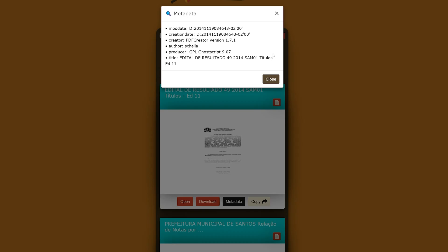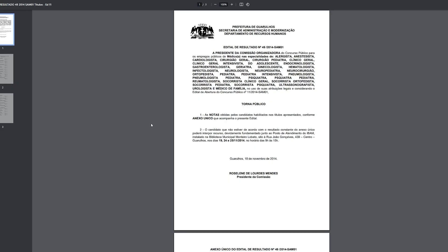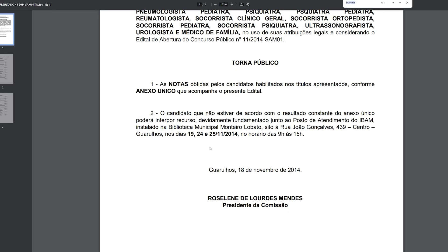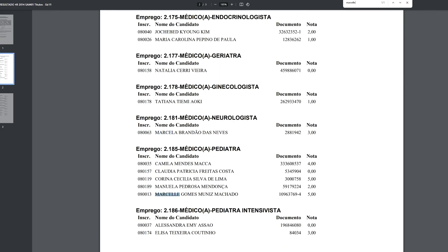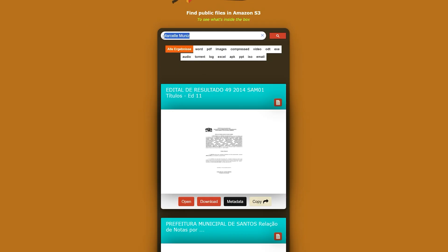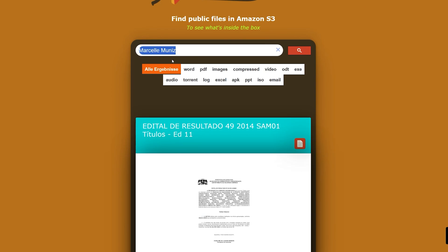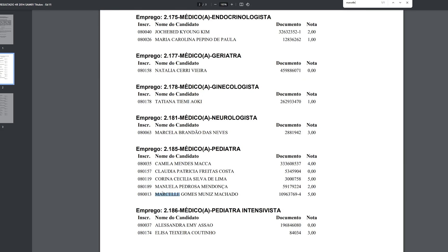I can close the metadata and open the document to search for the name. Keep in mind that when searching, you won't necessarily get the exact string you searched for. Since we searched for 'Marcel Monies,' the words may be separated within the document. We can see the name 'Marcel Gomez Monies Machado,' so the full name is spread across the document rather than written together.